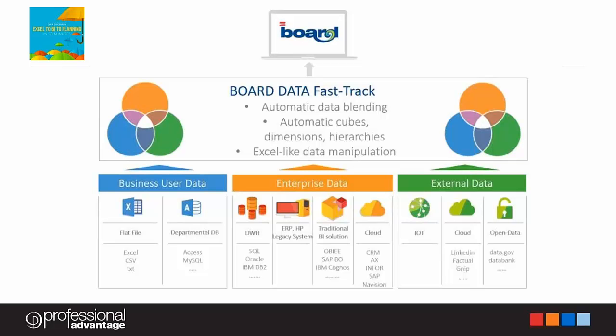Firstly, I'm going to show you how you can import and analyze data from a spreadsheet. I'm going to use the data fast track function in board. There are many different options for source file selection, ranging from user data on a single file to enterprise data such as CRM and AX to external data in the cloud. And today we'll be using a local file in Excel format.